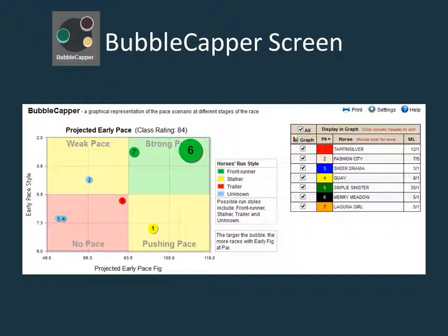The three graphs of early, middle, and finish paint a portrait of how the race may play out. The positioning and the size of the bubbles represent different aspects of each horse.